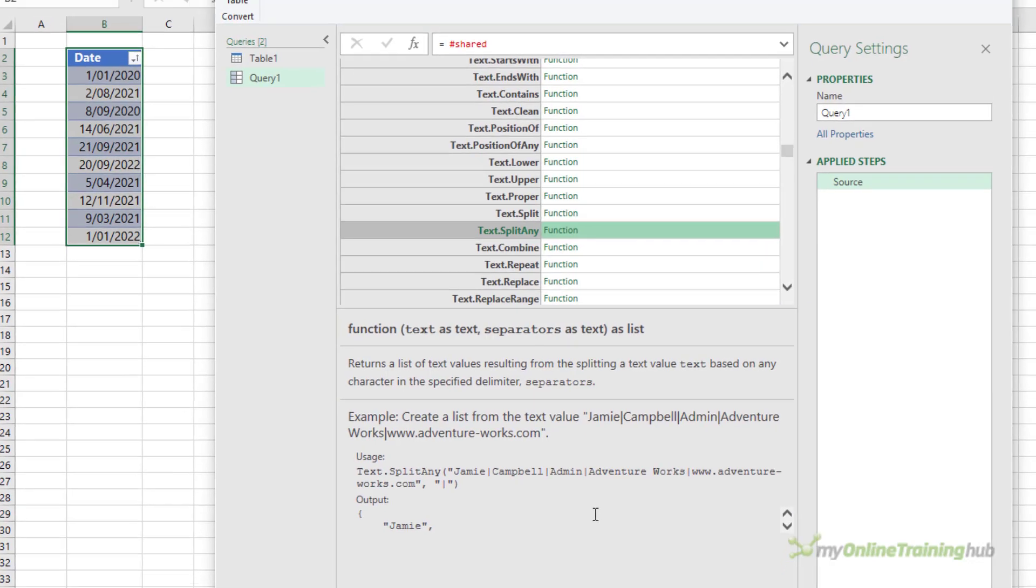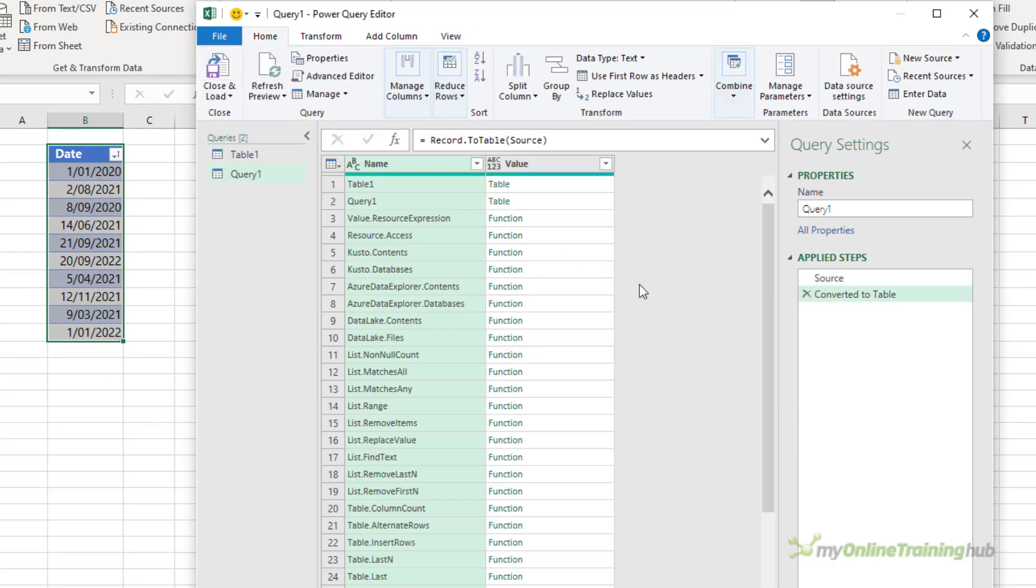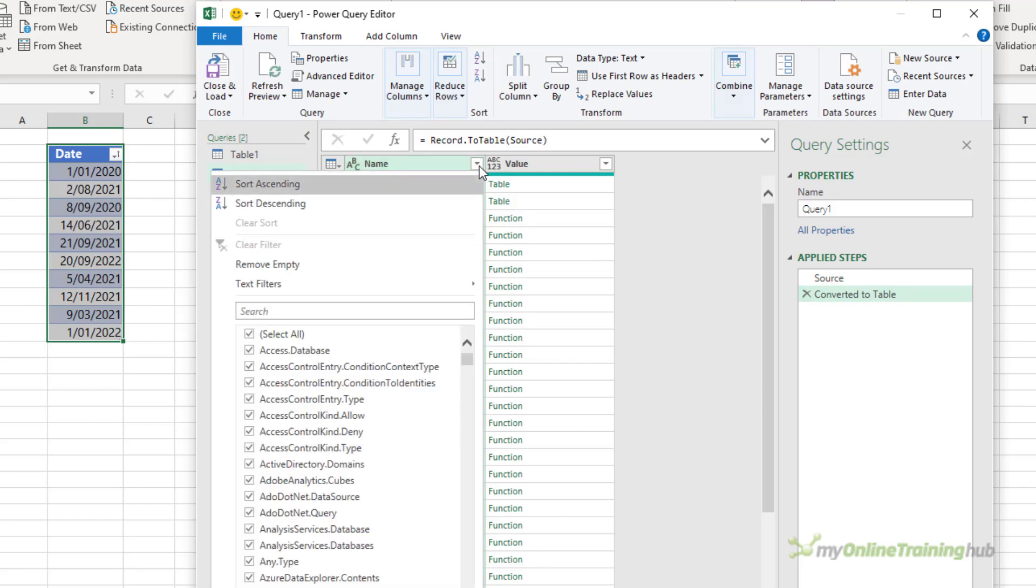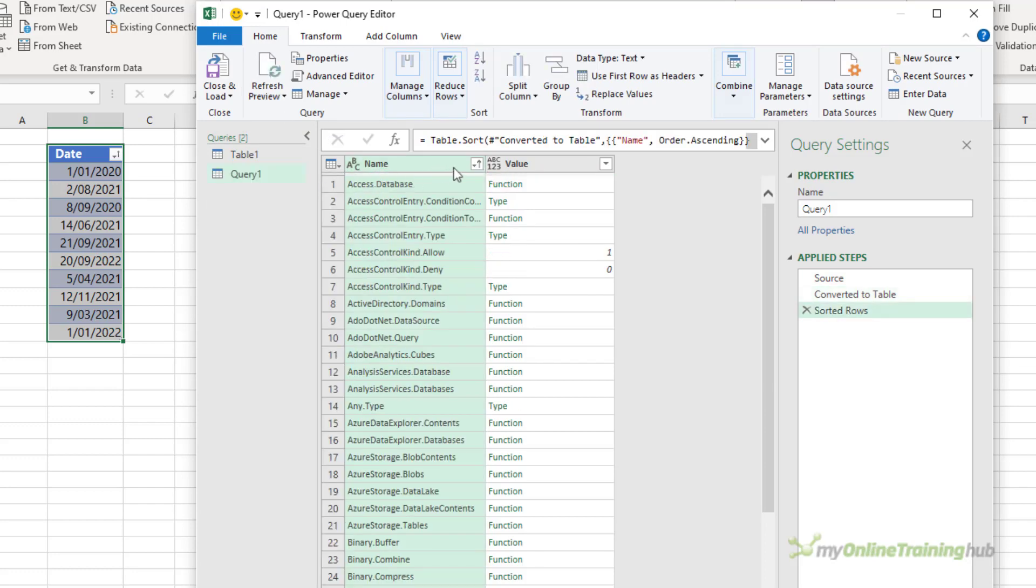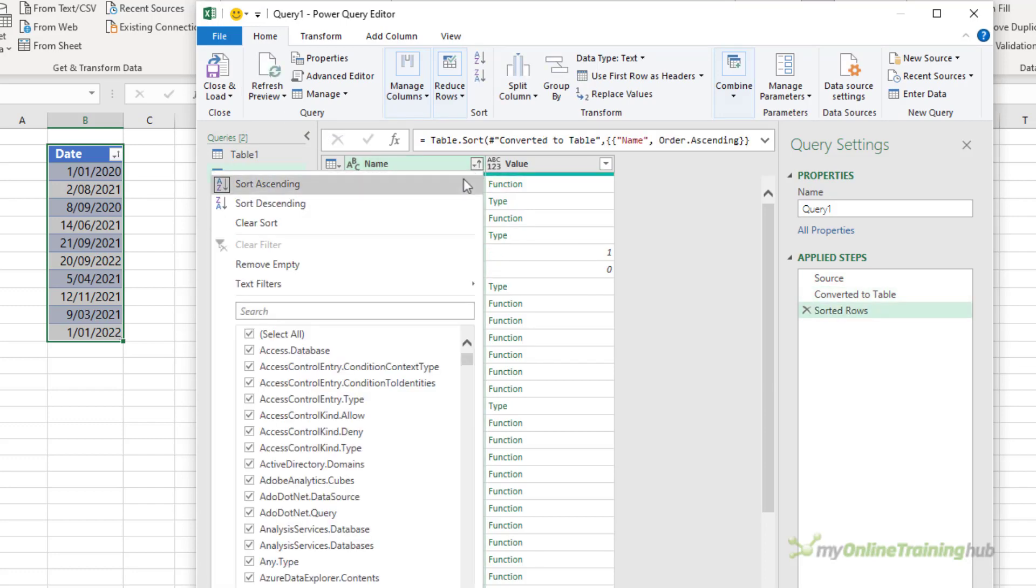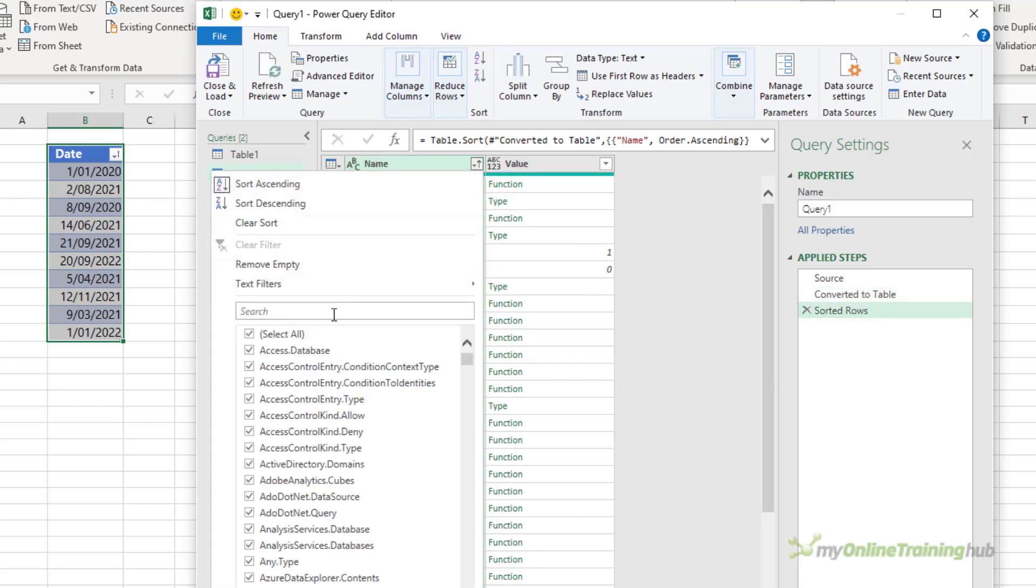But I prefer to use this list when it's sorted. So for that, on the convert tab, we can simply click the into table button. Now that it's a table, we have the filter buttons and we can choose to sort it, and we can use the filters and search tools to narrow down the list.